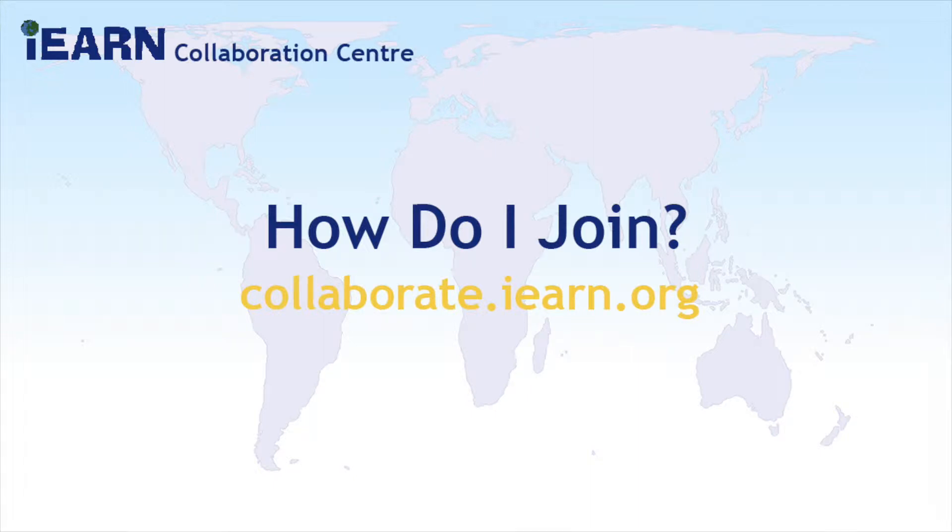Hi and welcome to iEARN, the International Education and Resource Network. If you stumbled upon this tutorial, you've decided to take that first step to bring the world into your classroom.